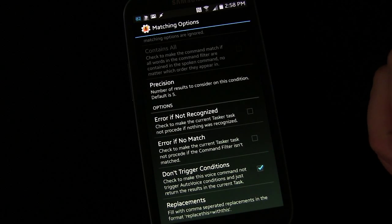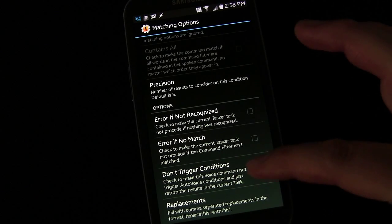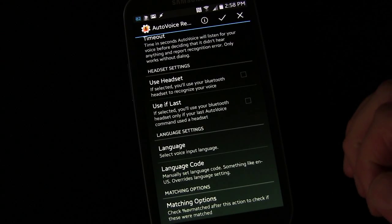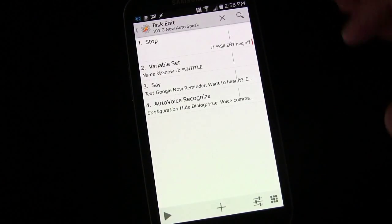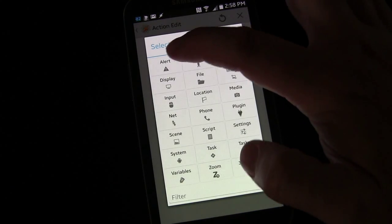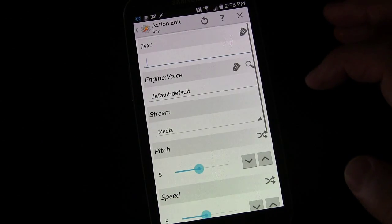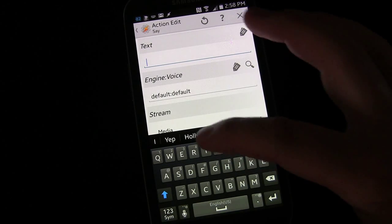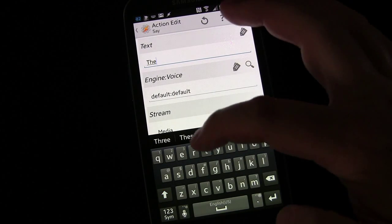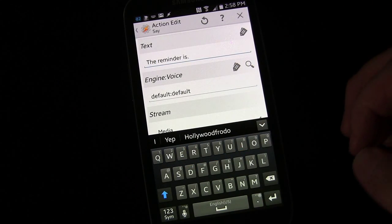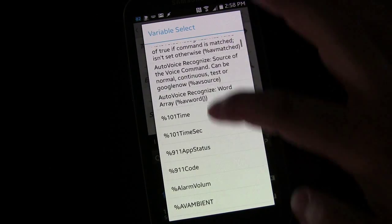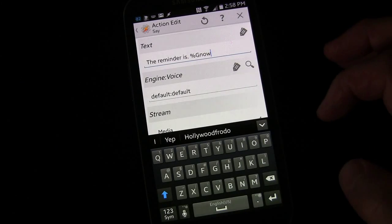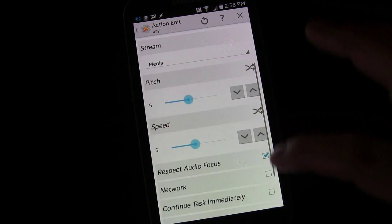But that is it. So that's what you do for that. Make sure that is checked, and then now that you have that set, now you can click the plus button. Alert, say, the reminder is, or whatever you want it to be, and then the variable that we set up, g now, and then go down to...